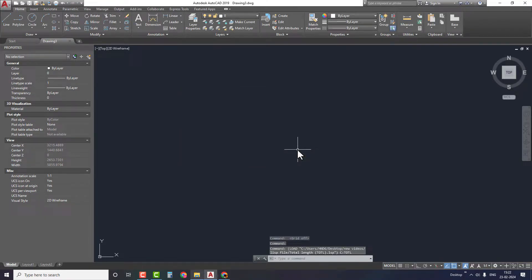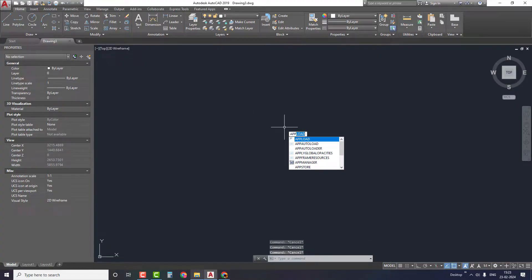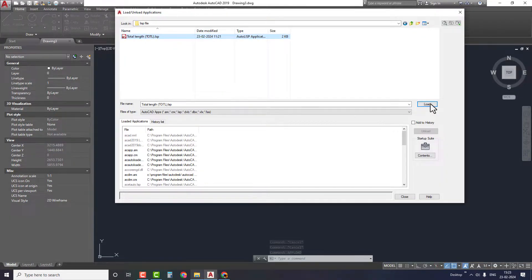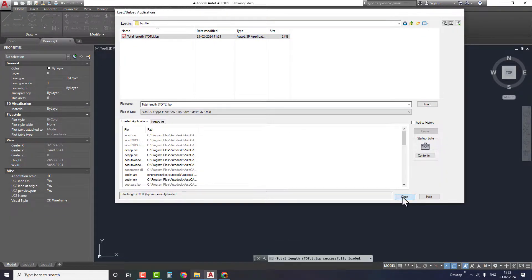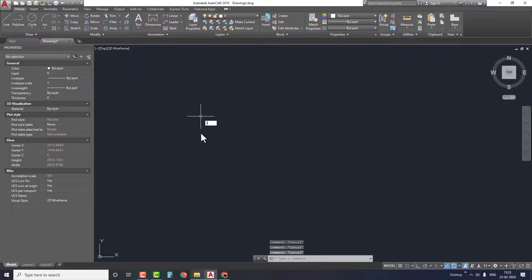The second method is by using a command. Type APPLOAD and then navigate to the folder where the AutoCAD LISP file is located. Select the file, click on load, and then close the window. That's it, we have successfully installed the LISP file in AutoCAD.